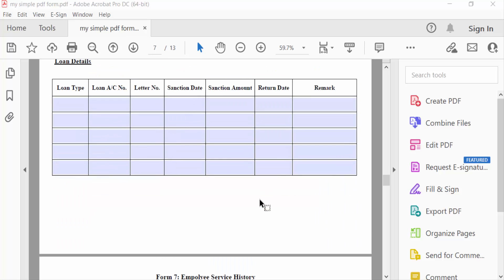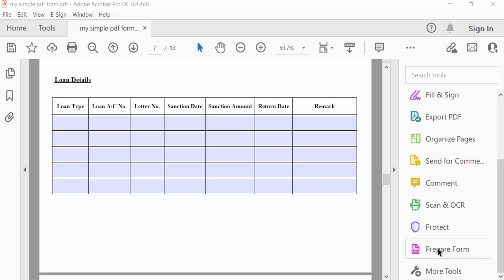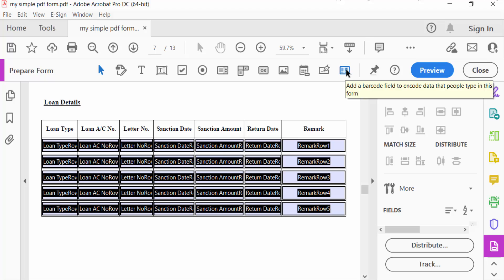So I go to Prepare Form, QR code field. I go to Barcode and drag the mouse to create a barcode.